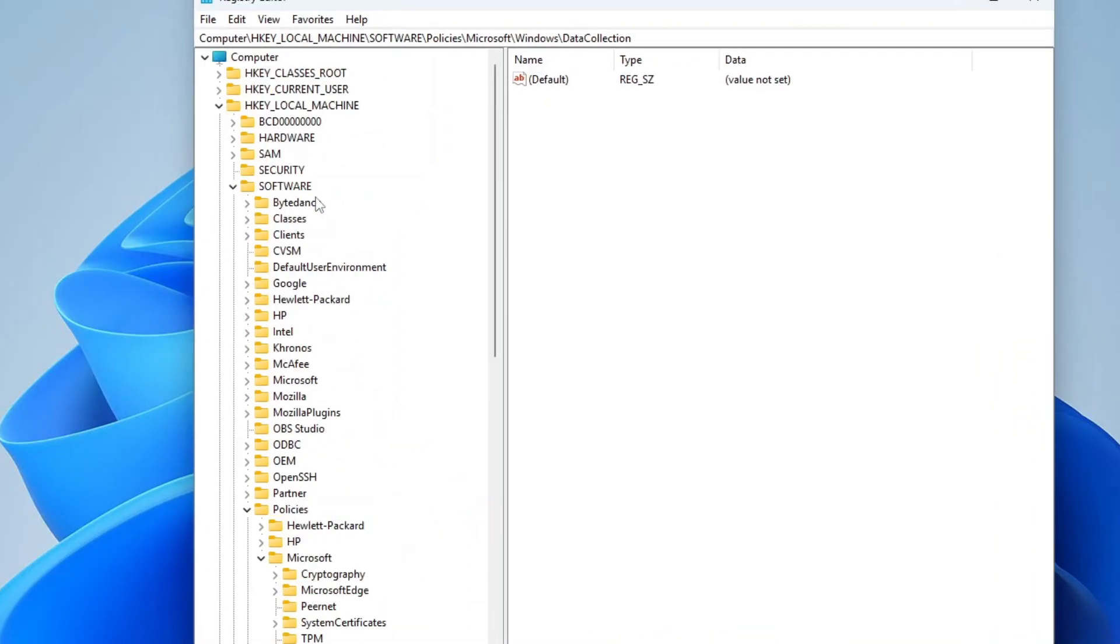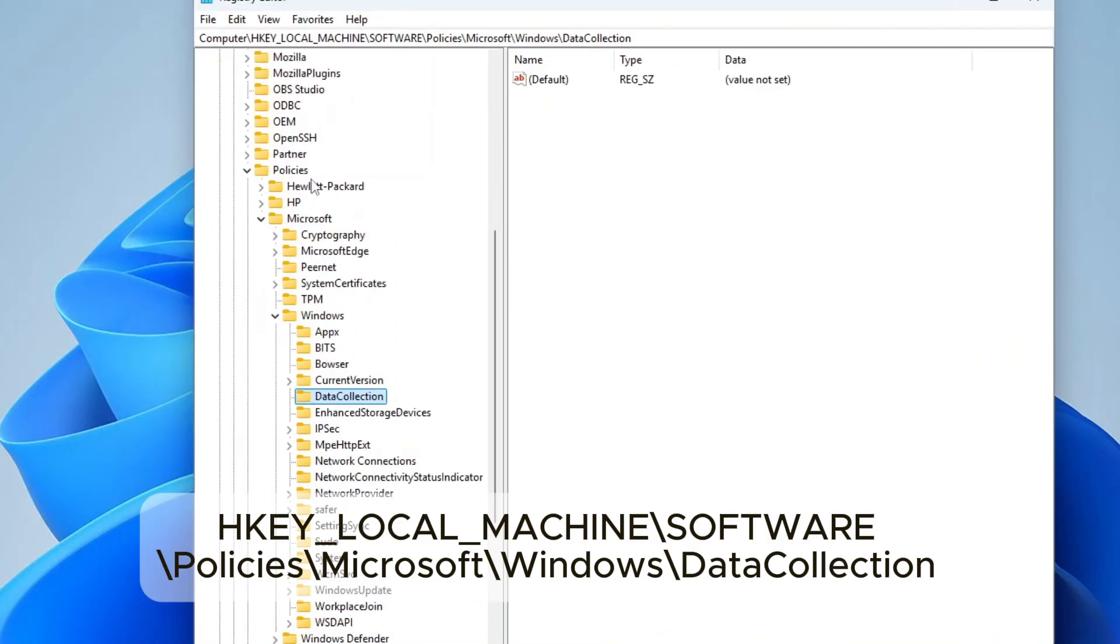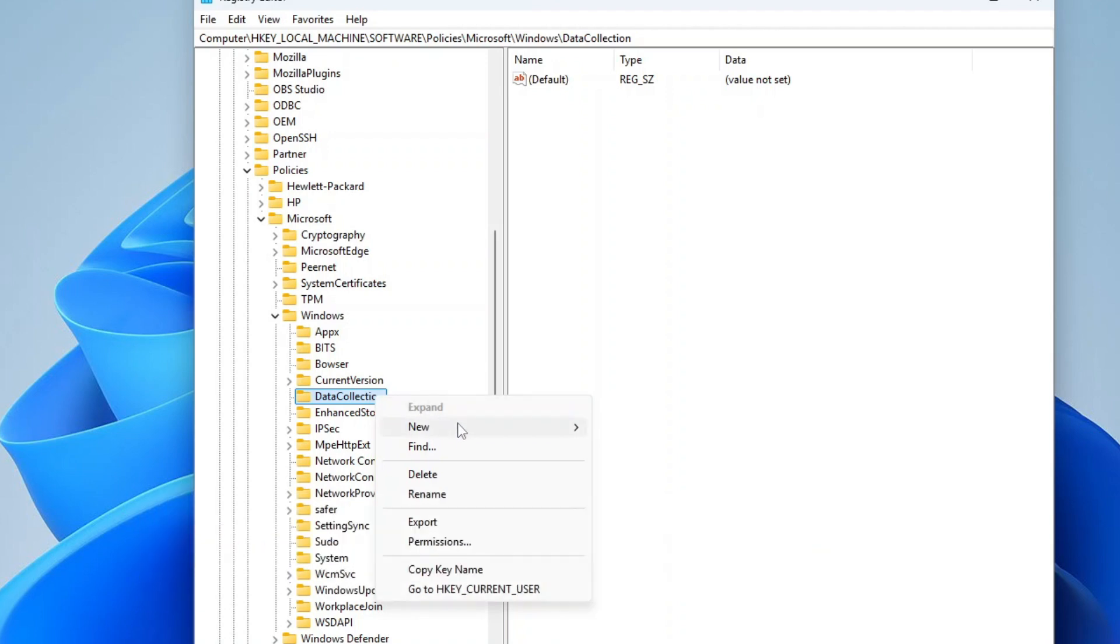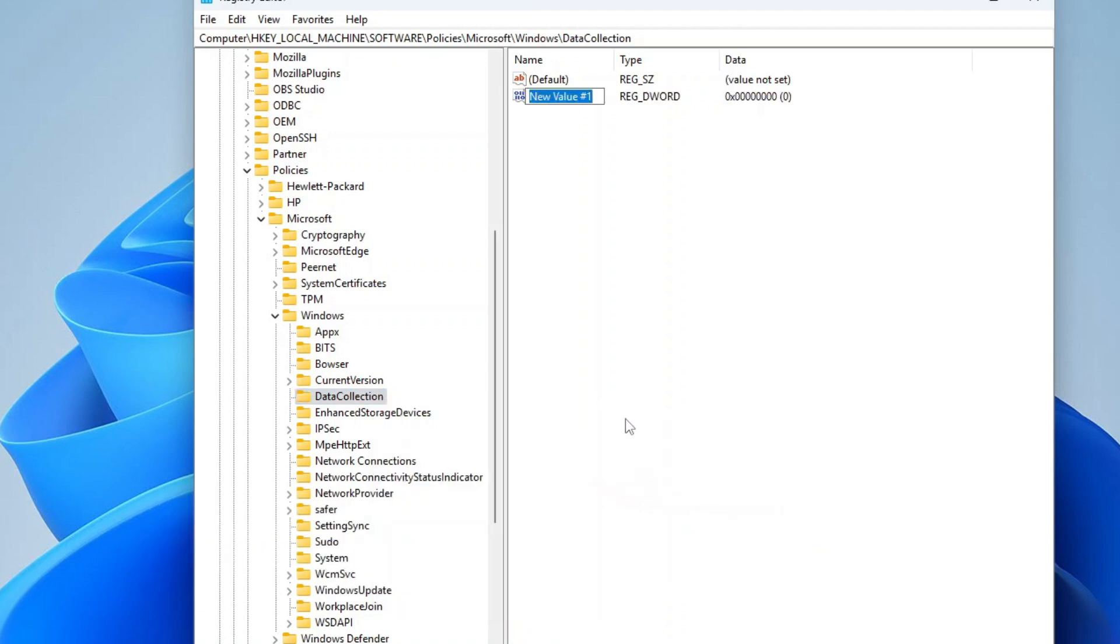Open the registry editor and navigate to the path displayed on the screen. In the left pane, right-click and select New. Click DWORD 32-bit value. Name it Allow Telemetry.